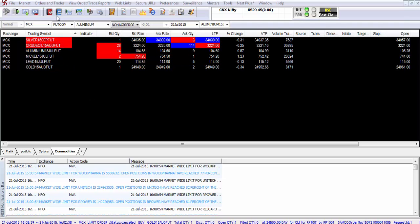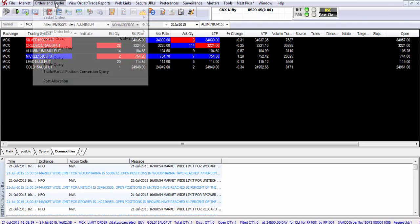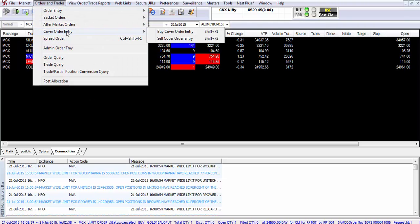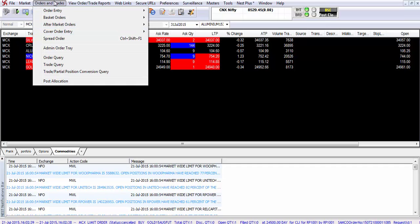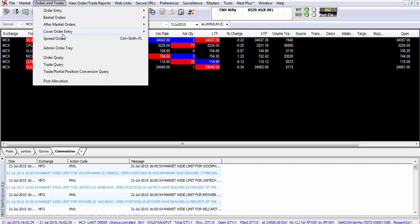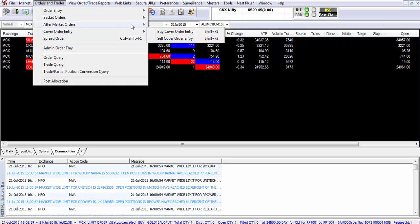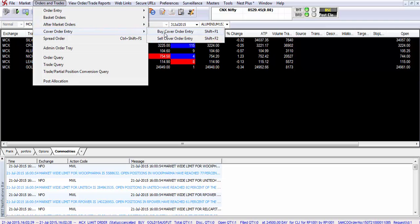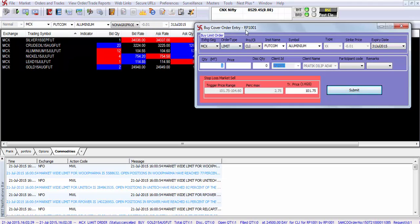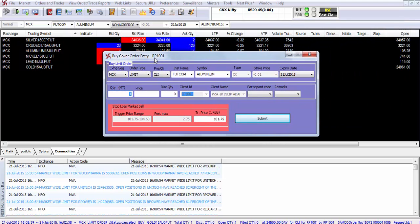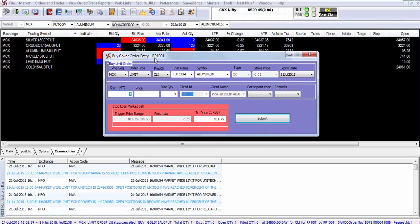So what is a buy cover order and what is a sell cover order? A buy cover order can be entered from the orders and trades option in the cover order entry option and selecting buy cover order entry. The shortcut key is SHIFT plus F1.